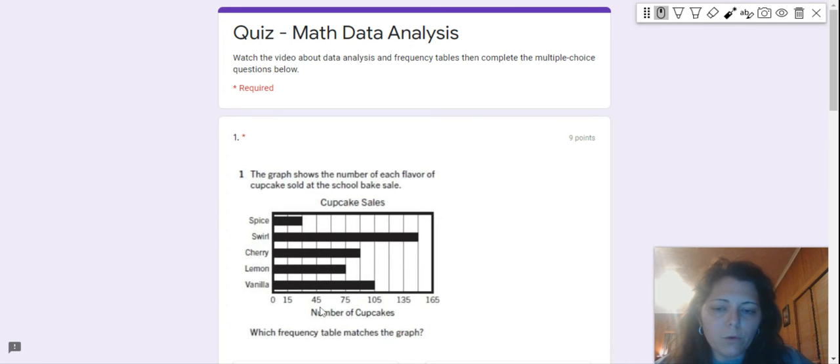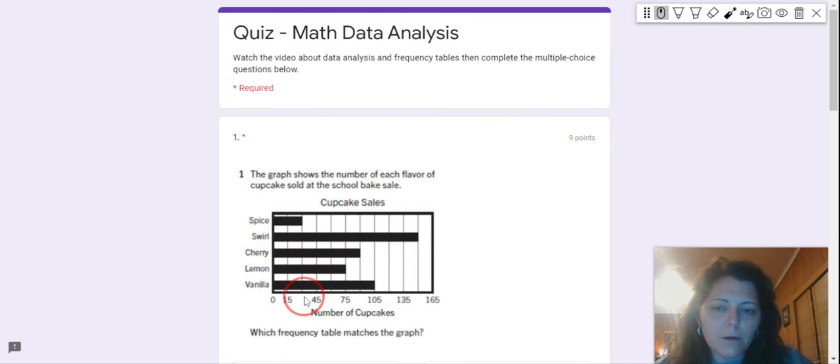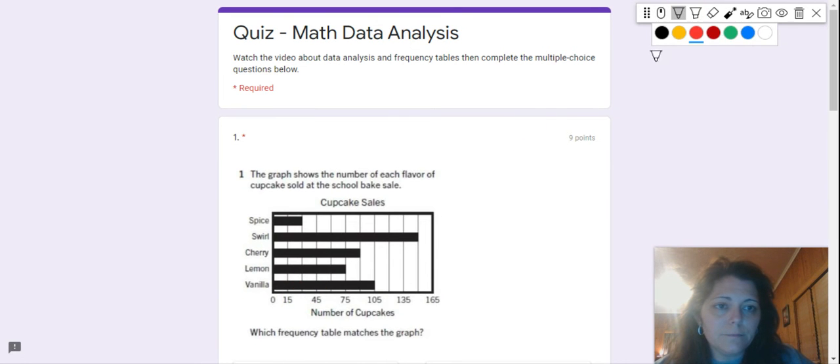And so you're going to think, what number is exactly between 15 and 45? And I'll do the first one for you. That number is 30.